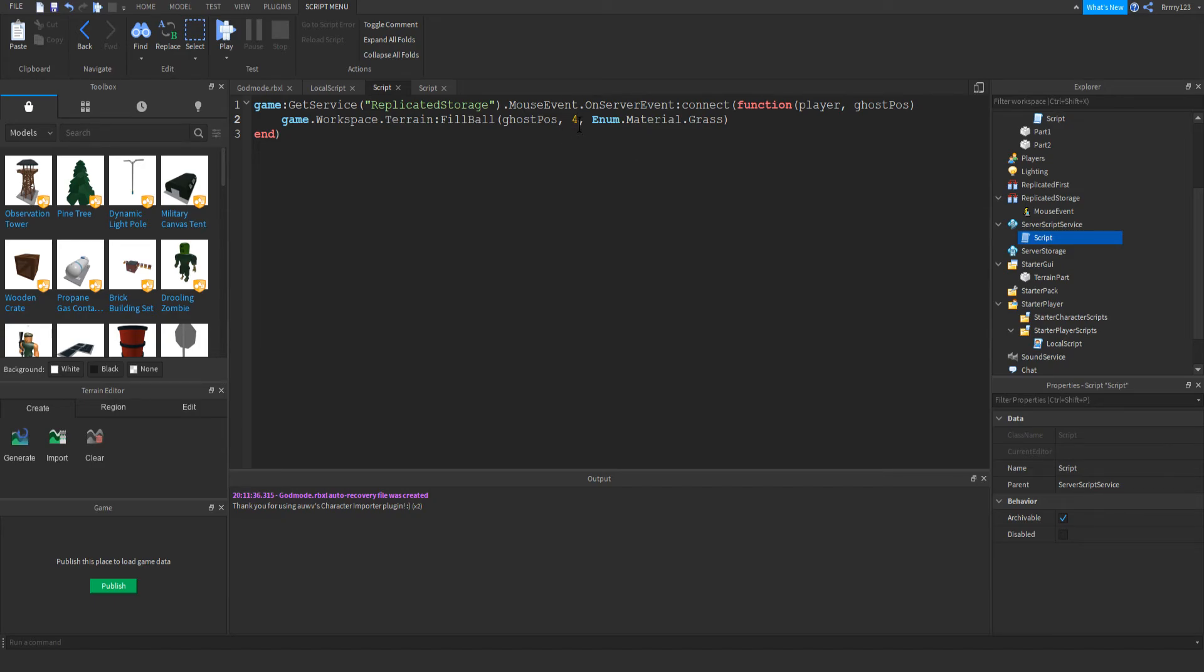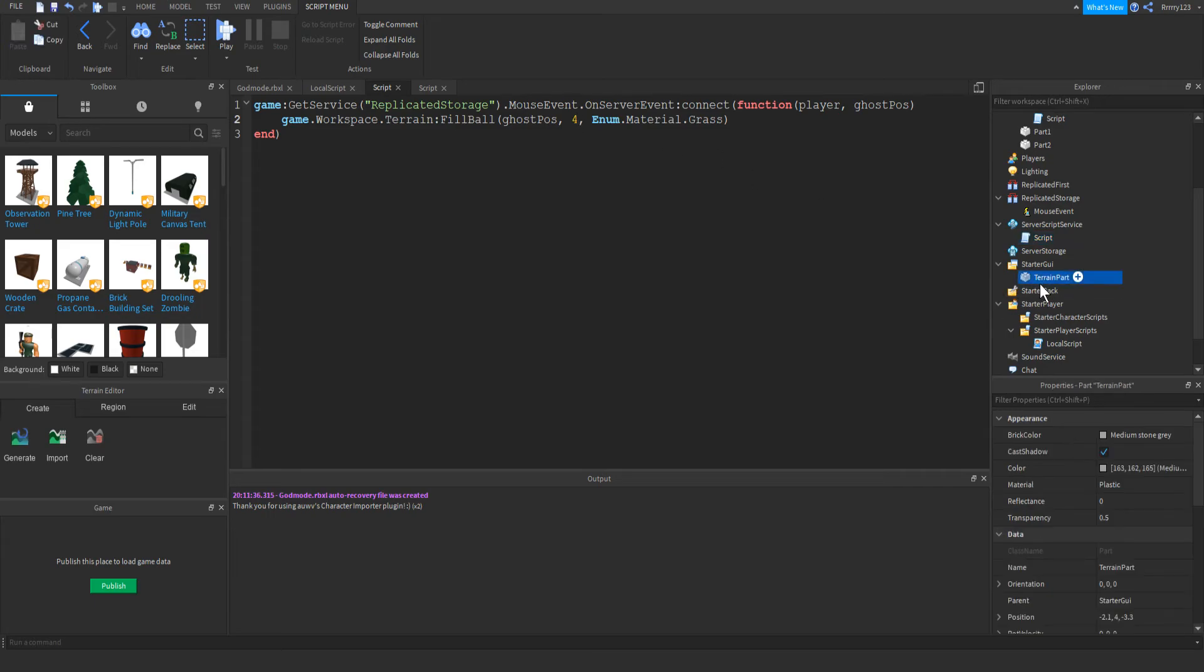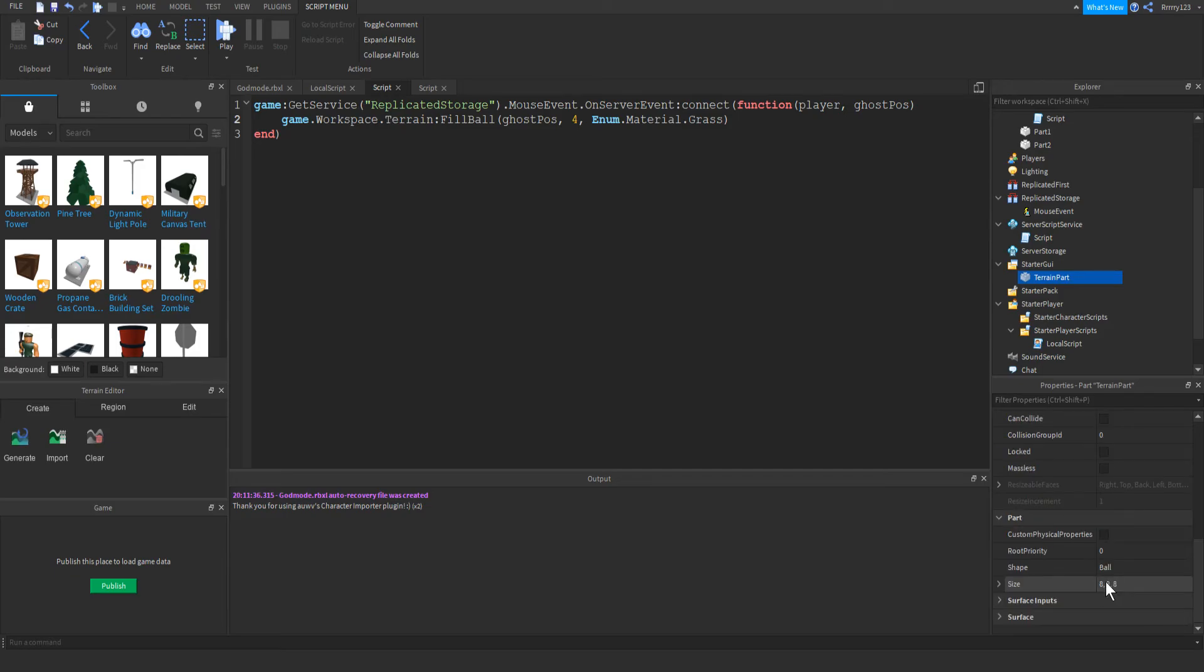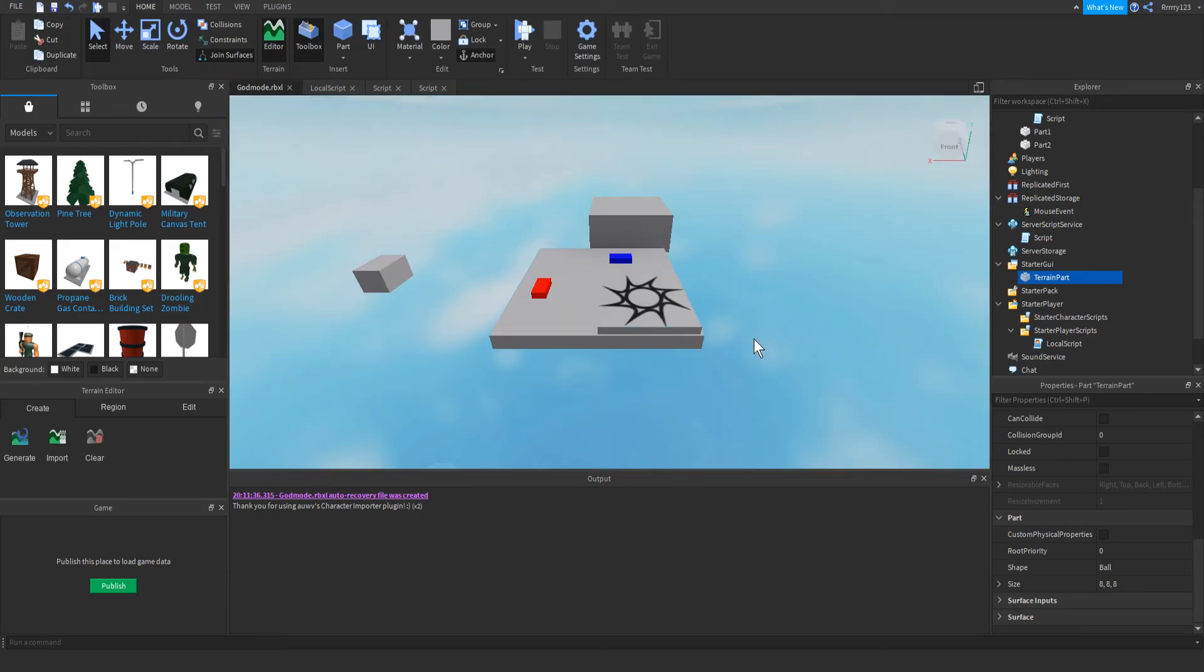I recommend making the radius about half of the size of your ghost part. So you can see here that my ghost part, the size is eight by eight by eight. So my radius is four, just so that it makes sense when you're drawing and it looks accurate. But anyways, guys, that is going to do it for this tutorial.